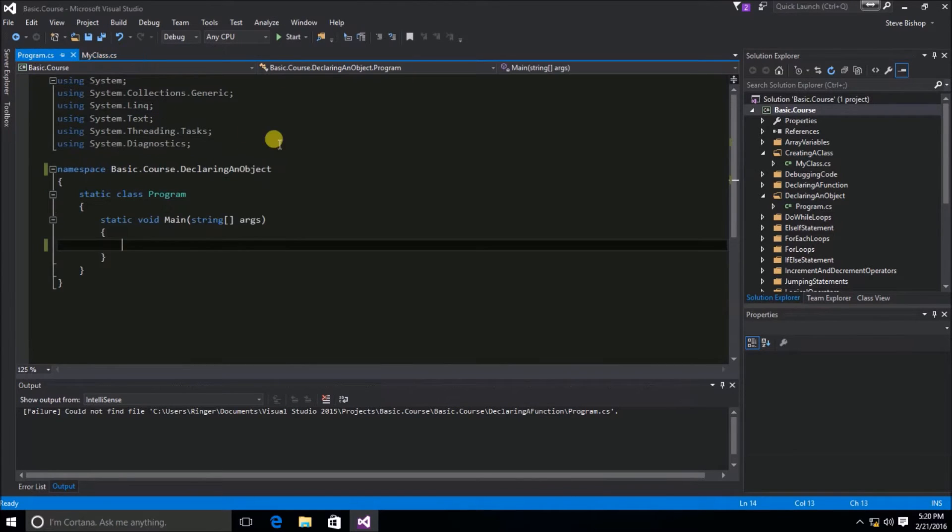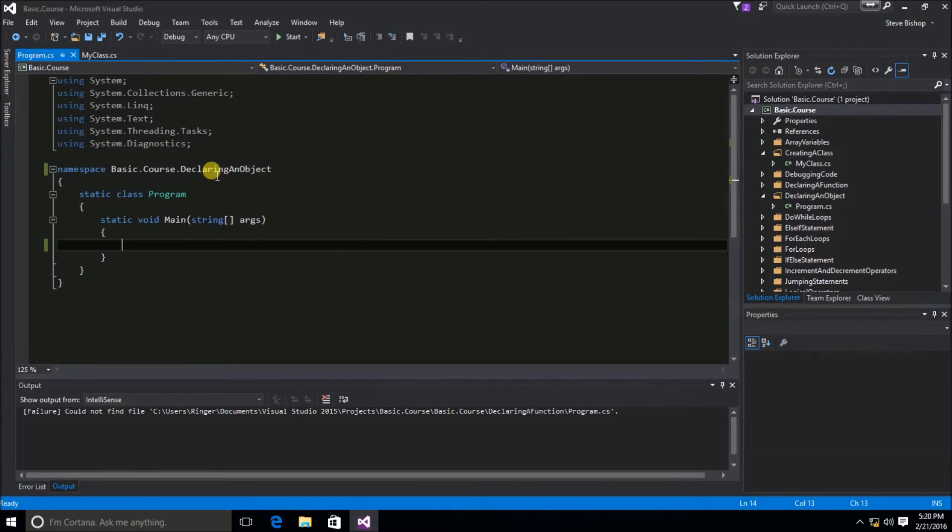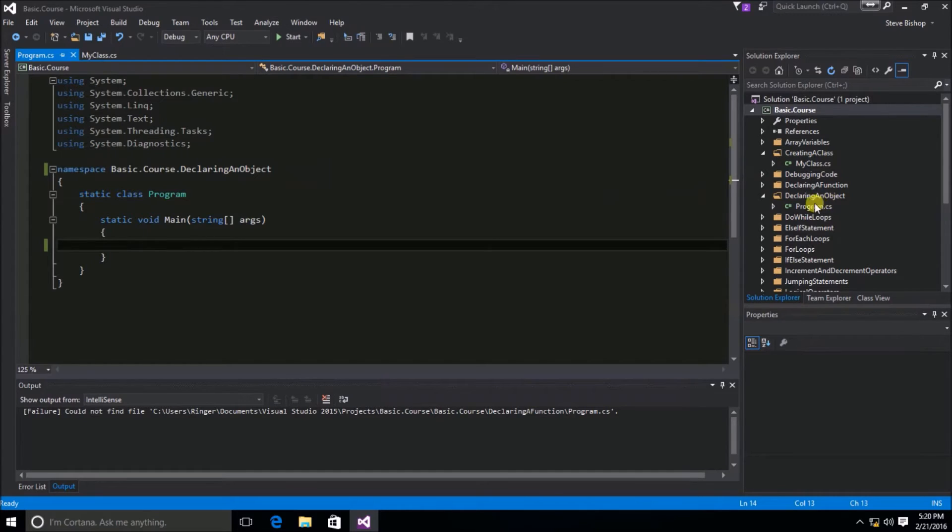Then, I went ahead and copied a version of program.cs and put it into a new namespace and folder called declaring an object. You can see that here, declaring an object.